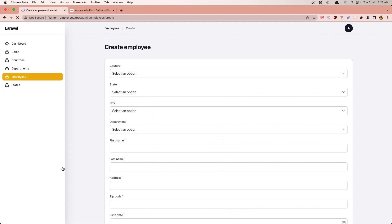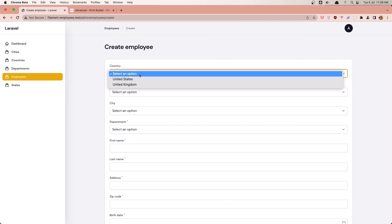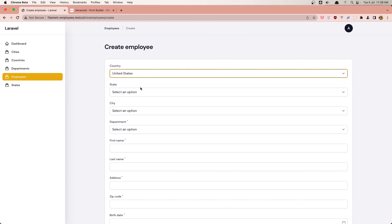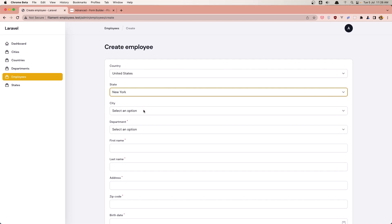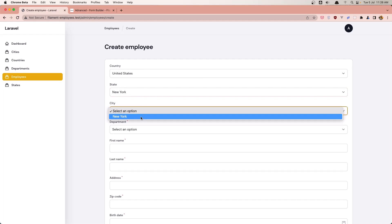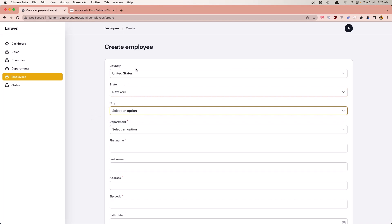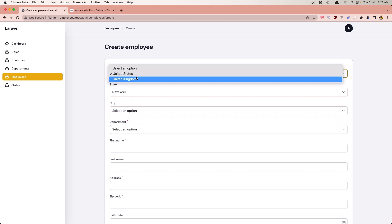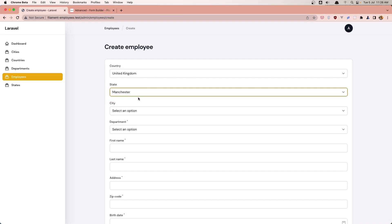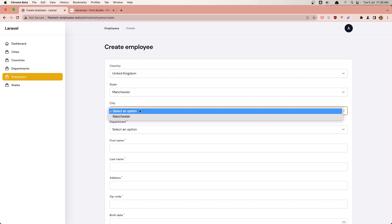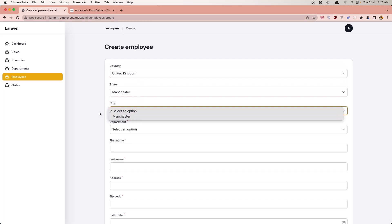Come back and refresh again. Select United States, then New York — and now we have only New York City. If I select United Kingdom, then Manchester — and now we have only Manchester.